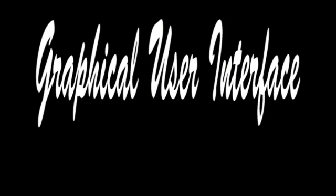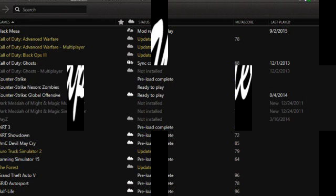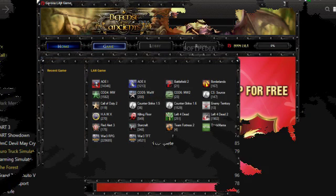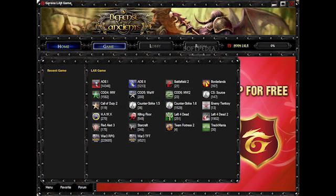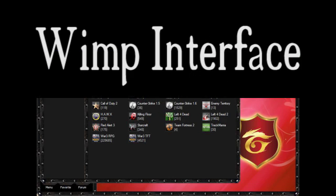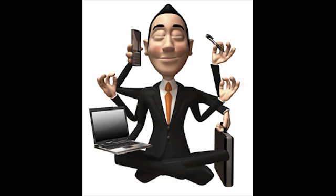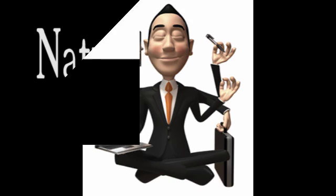Graphical User Interface: A graphical user interface, or GUI, is the most common type of user interface in use today. It is a very friendly way for people to interact with a computer because it makes use of features, graphics, and icons. A GUI is also known as a WIMP interface because it makes use of windows, icons, menus, and pointers.